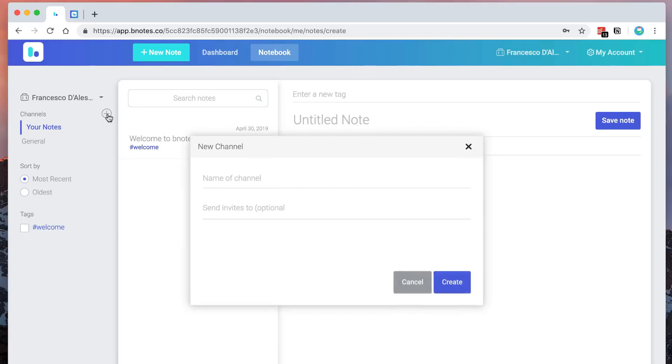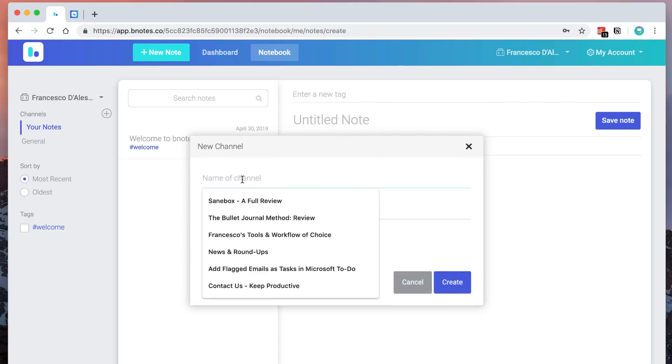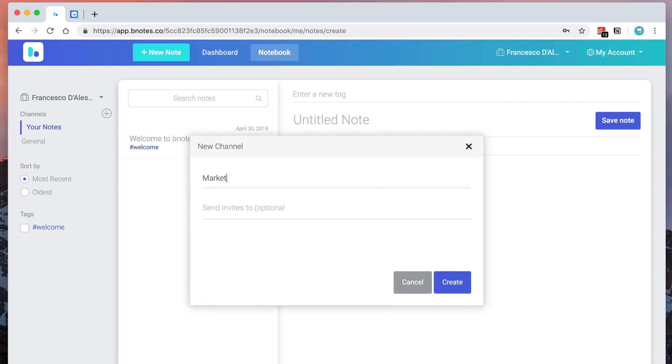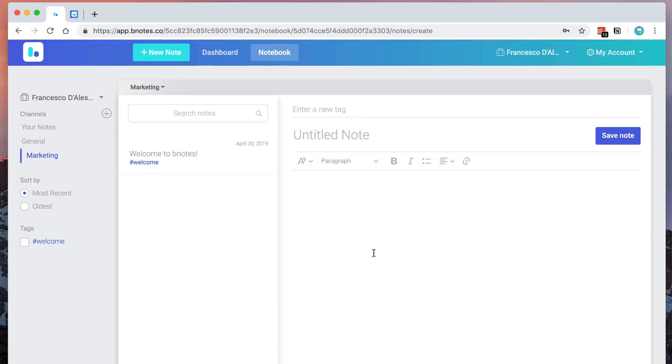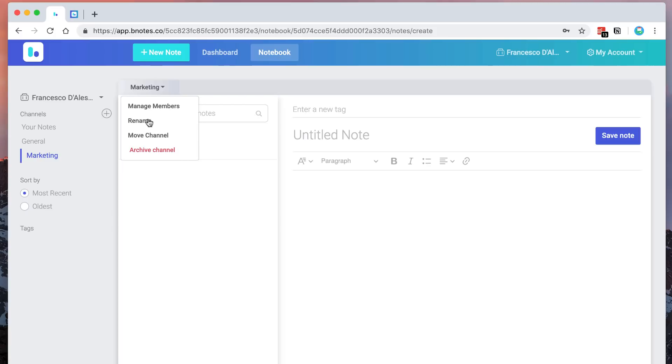So for example, if I go ahead and create the channel, obviously I can give it a name. In this case I could say marketing and I could send out invites to the people that I need to connect it to. But I'll just go ahead and press create. Now inside of this new marketing channel you can obviously move the channel, rename it, and manage the members that are inside it. But you can go ahead and start creating notes.